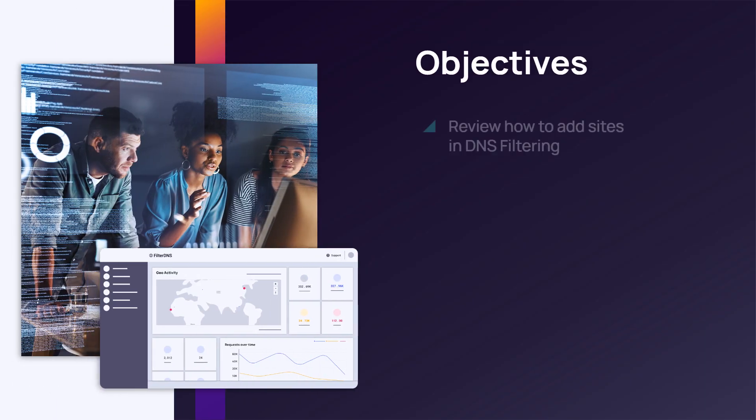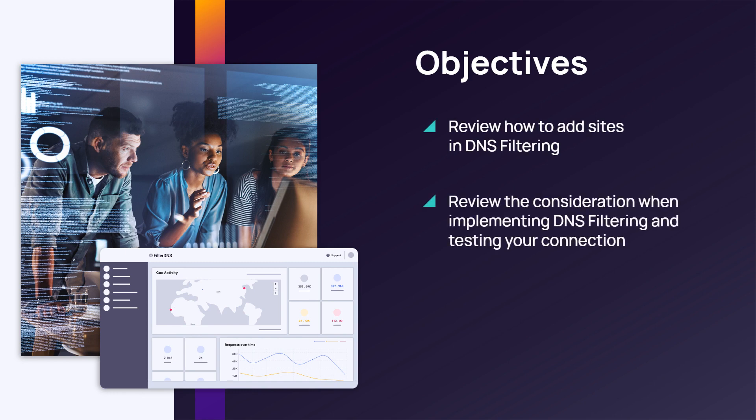In this module, we will review how to set up a site in DNS filtering, review the considerations when setting up DNS filtering, and testing your connection.